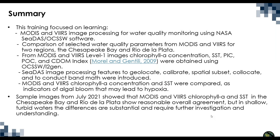As a recap thank you everybody for tuning in for this three-part RSET training as a summary of what we've covered over the all three parts we've learned about MODIS and VIRS image processing for water quality monitoring using NASA CDAS and OCSSW software. We learned about the comparison of selected water quality parameters from both MODIS and VIRS for two select study regions those were the Chesapeake Bay in the United States and the Rio de la Plata in South America. And from we also learned about MODIS and VIRS level one image chlorophyll A concentration SST PIC POC and CDOM index and how they were obtained using OCSSW and ITGEN software. We also learned about CDAS image processing features to geolocate calibrate spatially subset co-locate and to conduct band math.